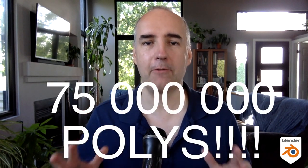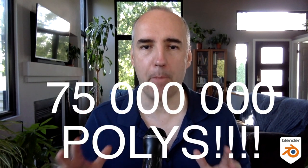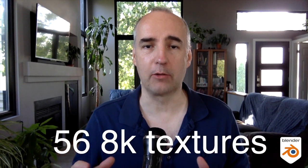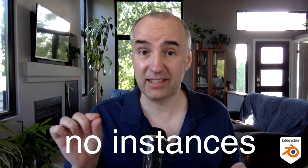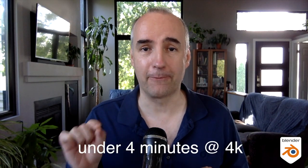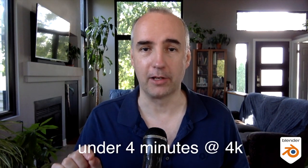Hey, BlenderBob here. Sorry it's been a while. I've been very busy. I was working on this completely insane scene of 75 million polys and like 56 8K textures. It was ridiculously big, no instances, and it rendered under four minutes at 4K resolution. It was a crazy project. I will talk to you about it later in another video.